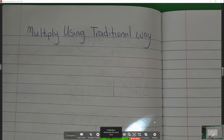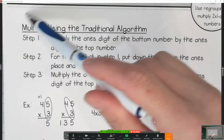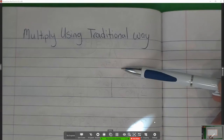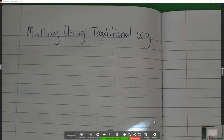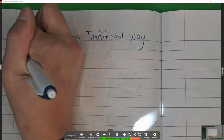Multiply Using Traditional way. This is the way your parents know how to multiply. If your parent was able to print this out, all you need to do is cut it and glue it. It was just recently sent to your parents yesterday, so if you don't have it, you're just going to copy down the notes with me. It's just three steps, so let's go ahead and start writing our steps first.